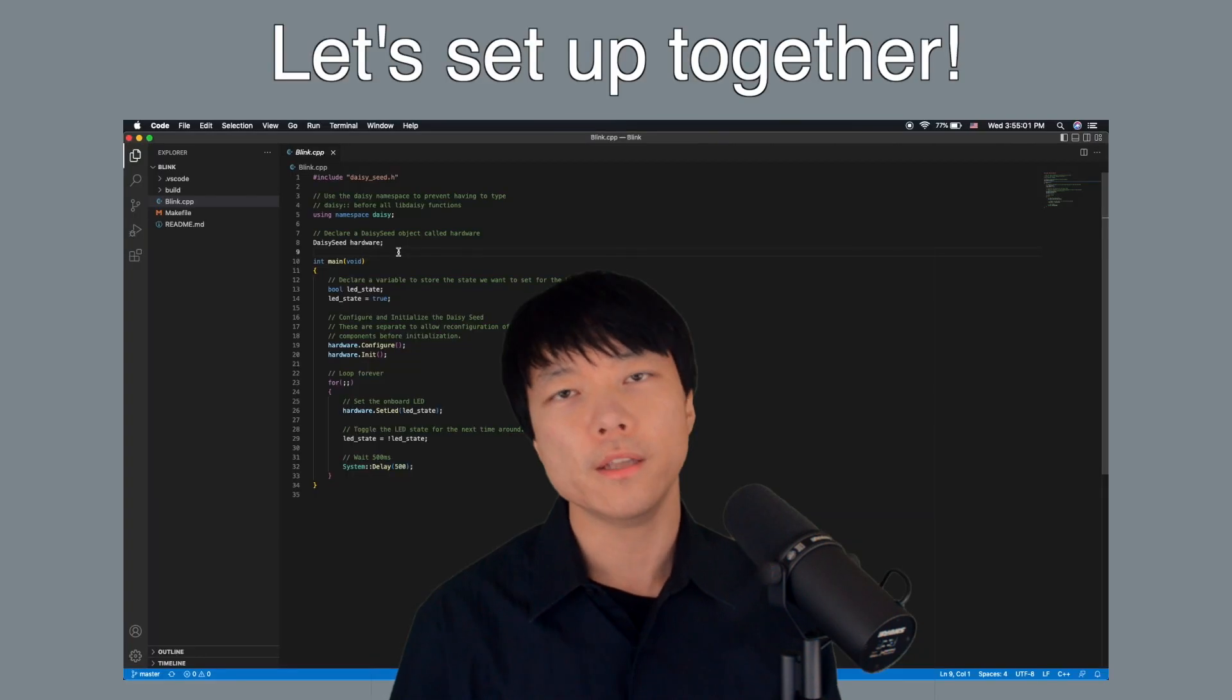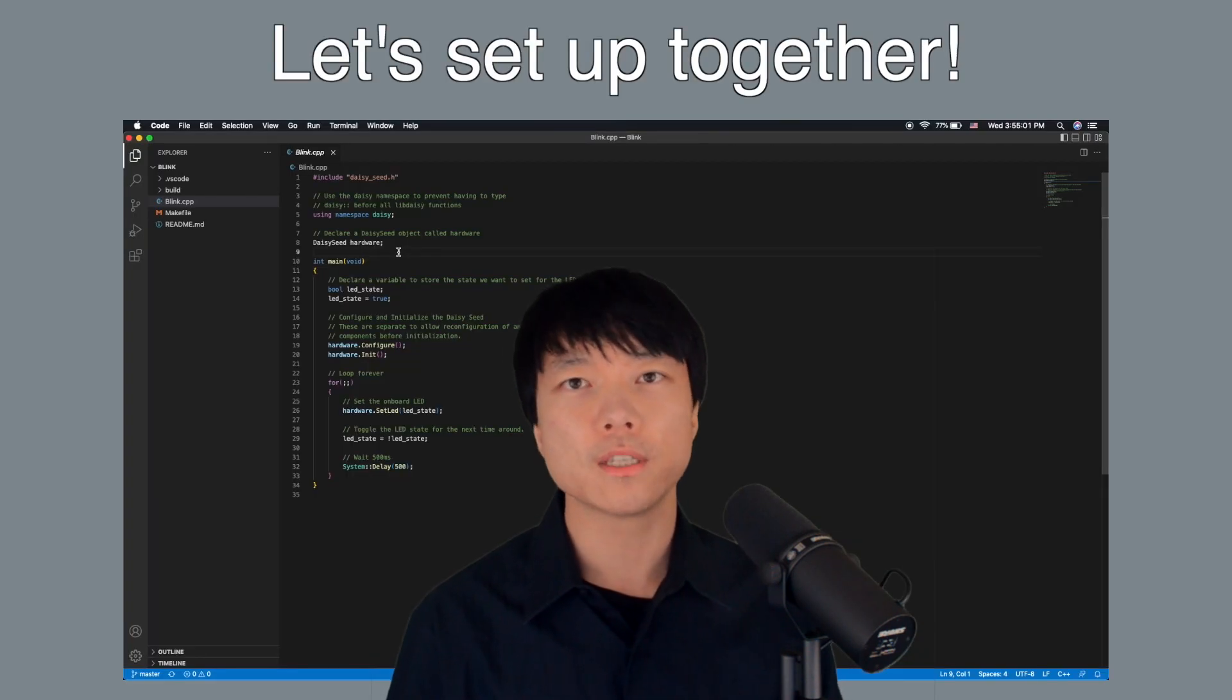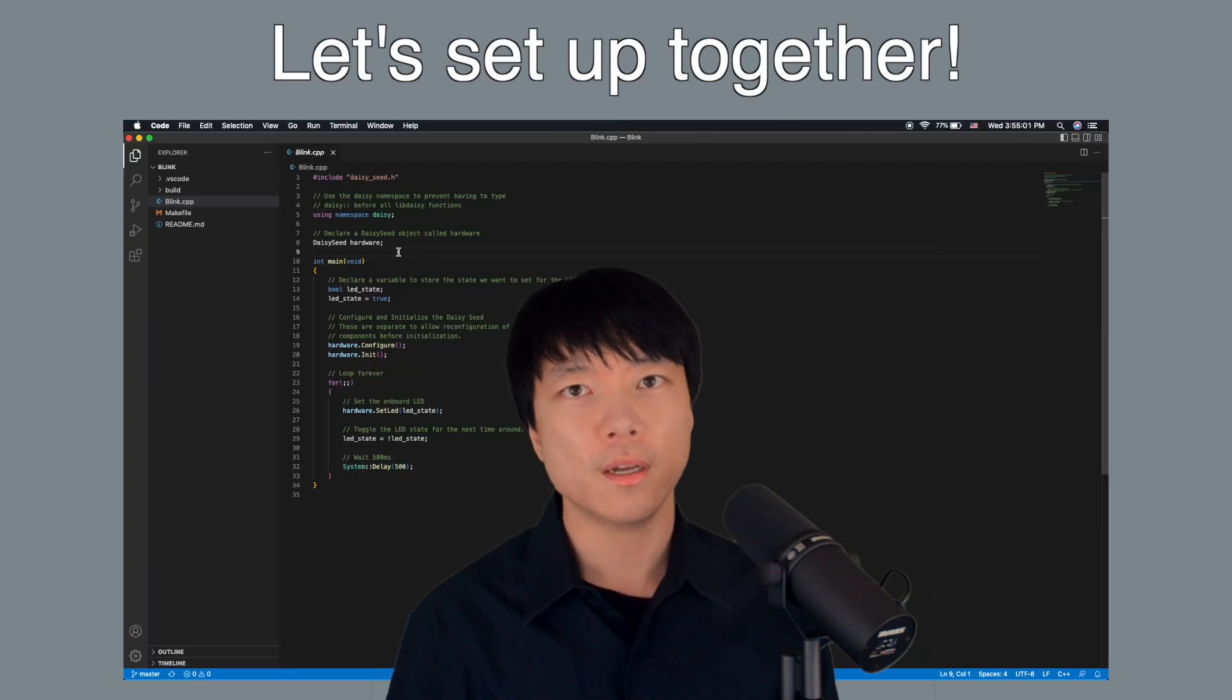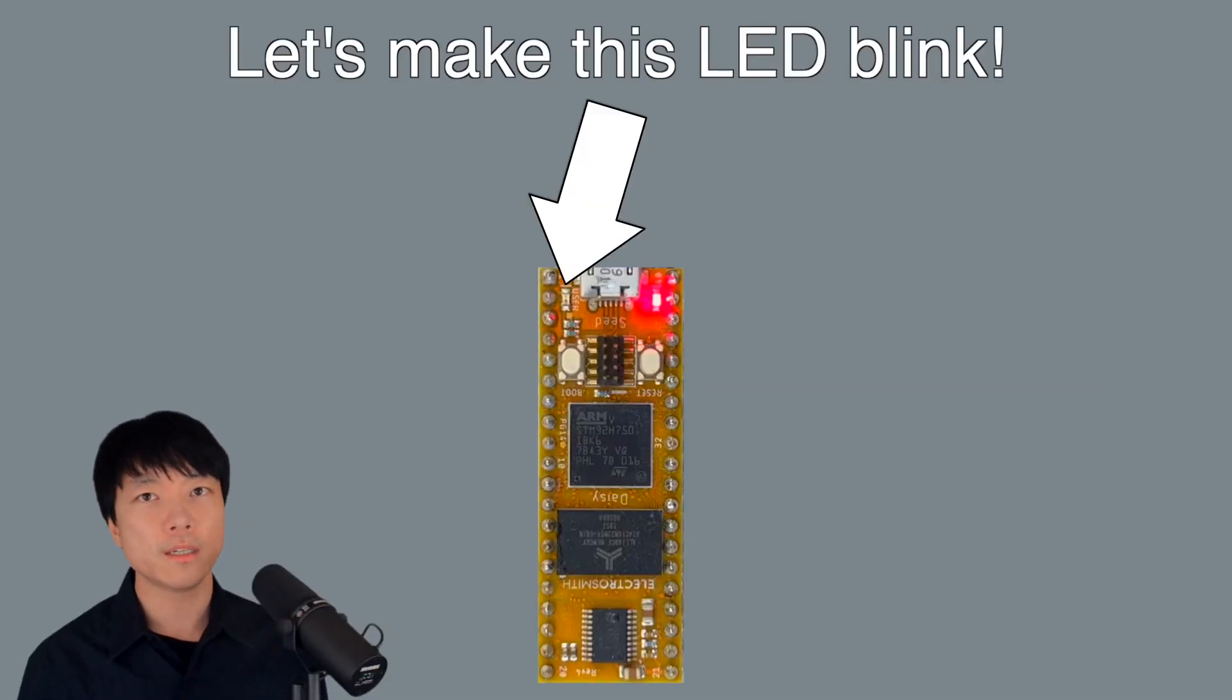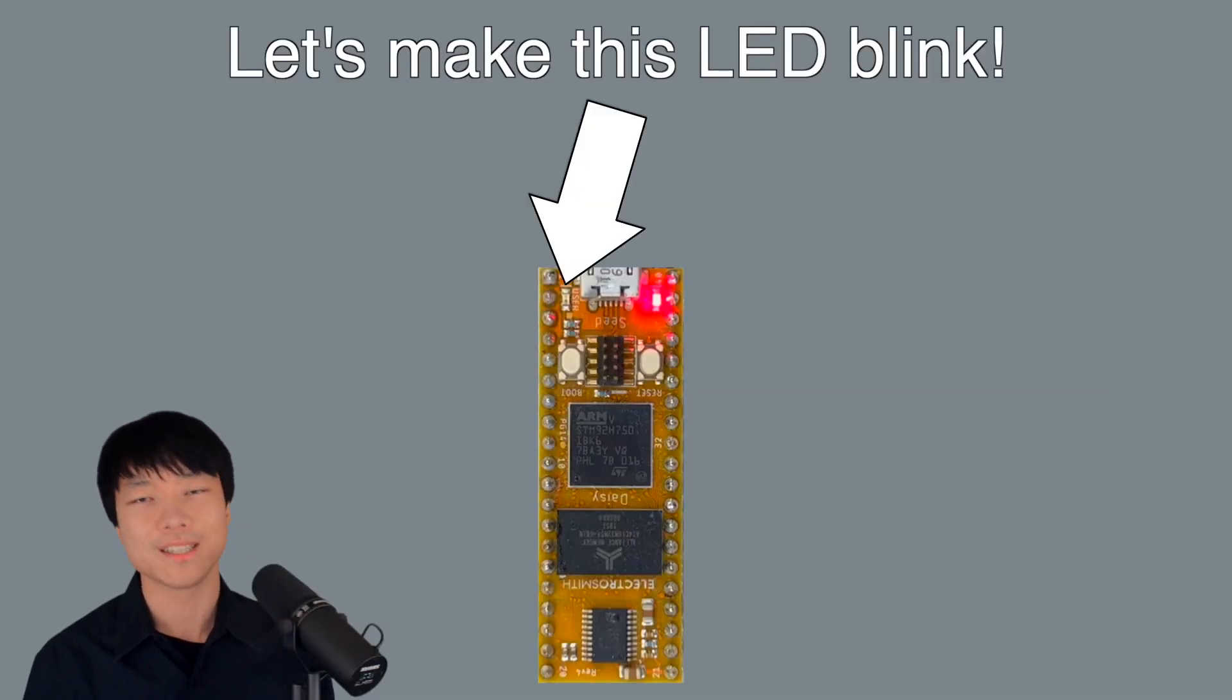Hi, this is Takumi from ElectroSmith and in this video we'll set up the development environment together. By the end of this video we'll be able to make Daisy Blink using C++. Let's get started.